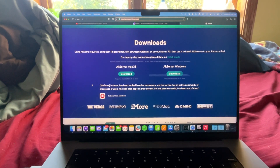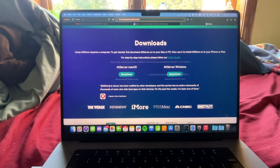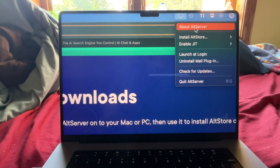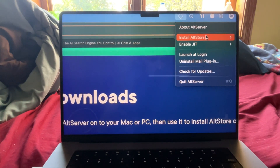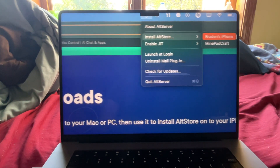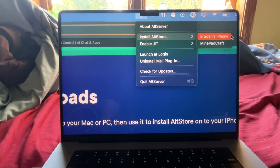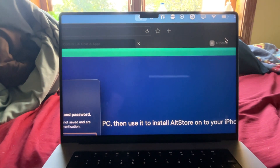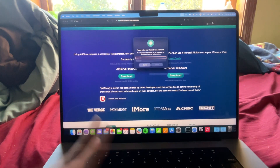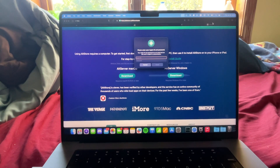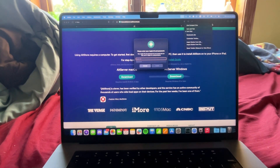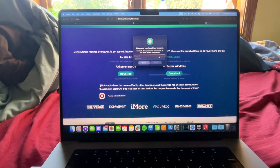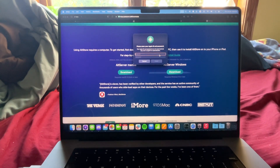Once it's connected, click the AltStore button and select Install AltStore. Your device should show up — there's my phone right there. Click on it. And this is where it gets a little sketchy — this is where I wouldn't blame you for backing out. This is where it asks for your Apple ID and password, typed directly into this app.